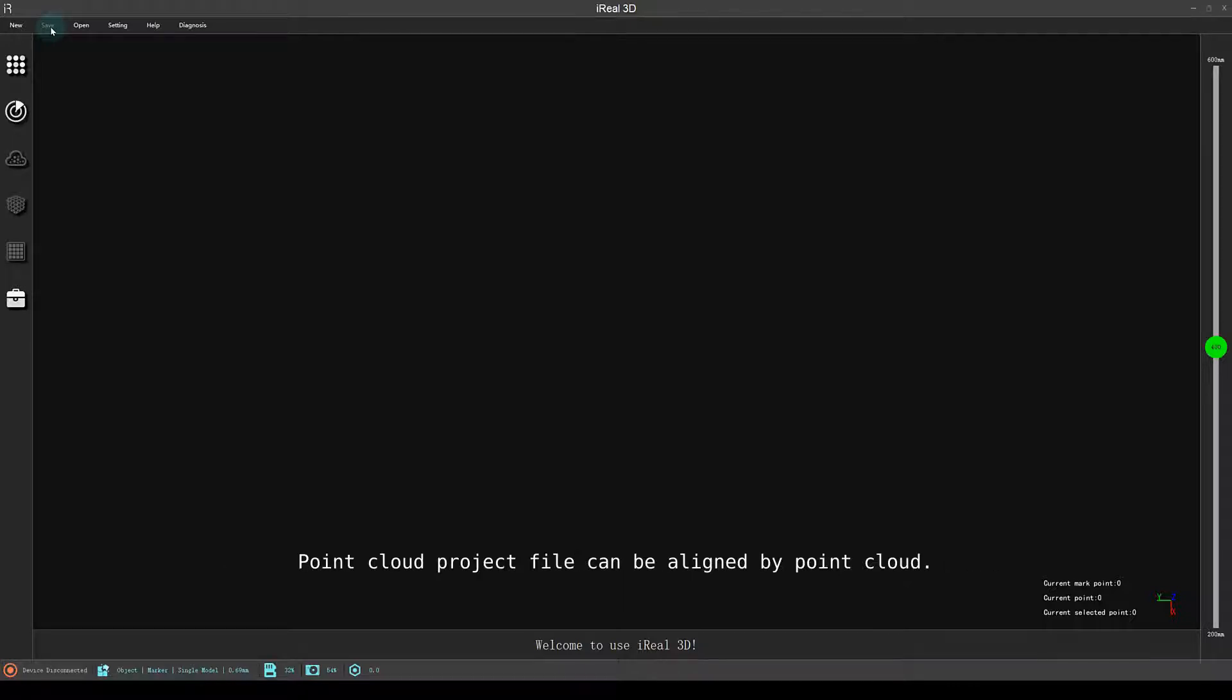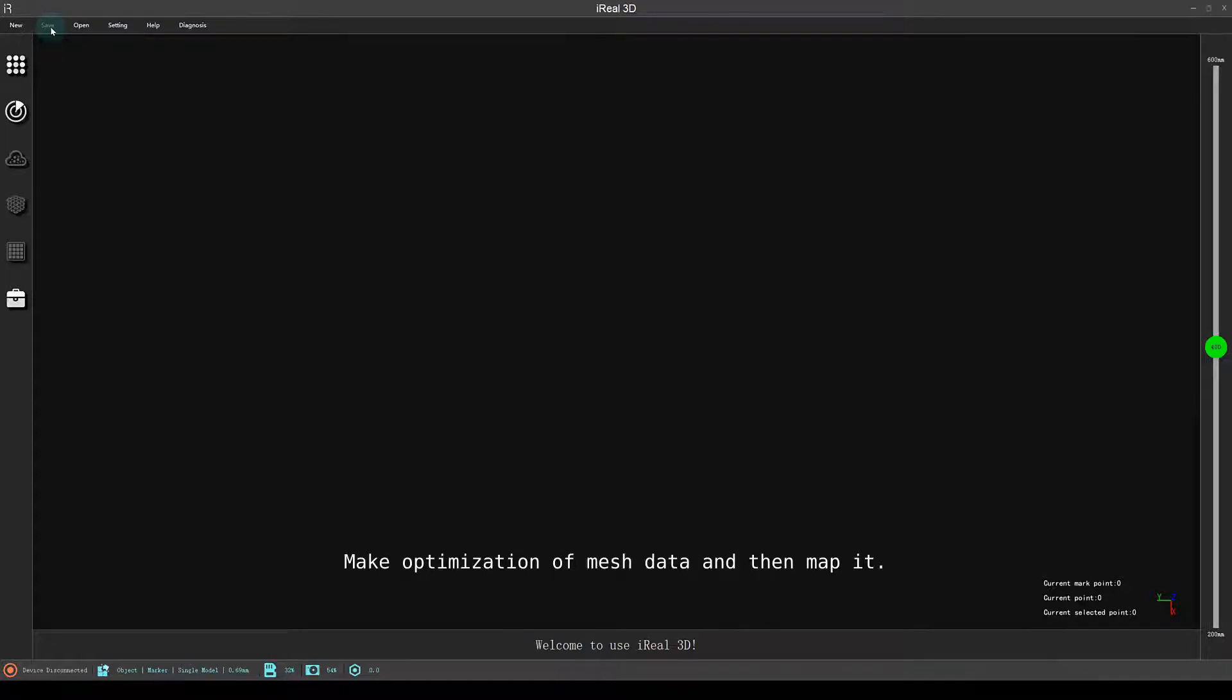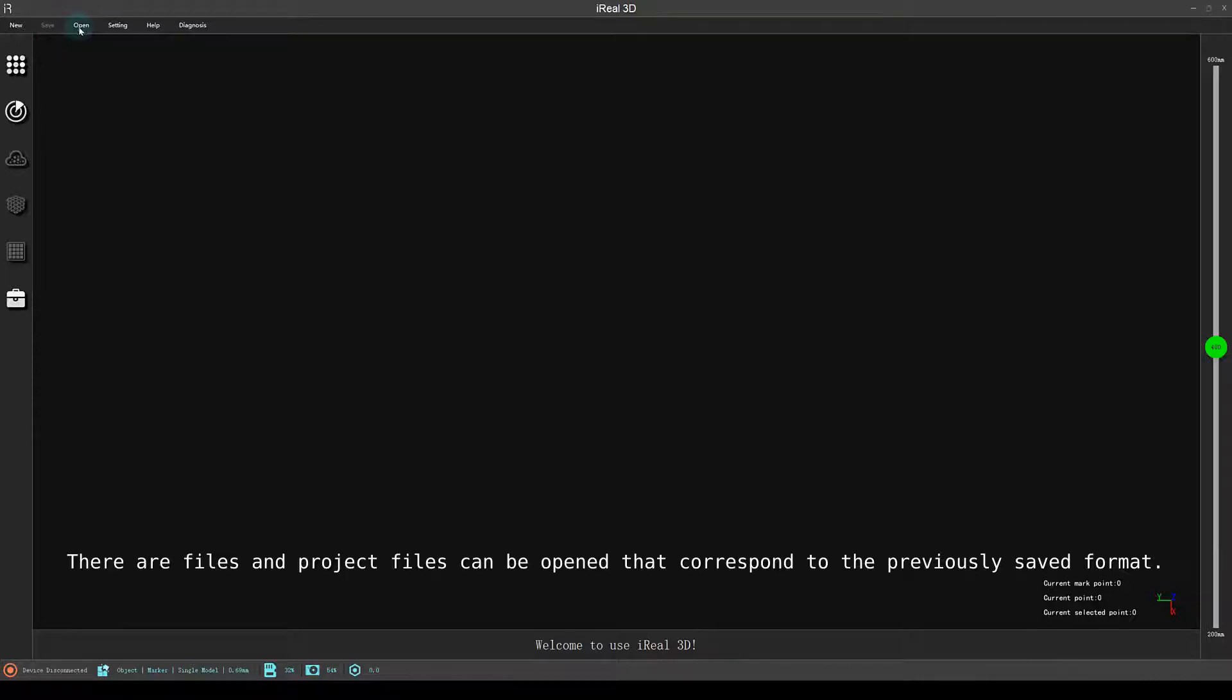Point cloud project file can be aligned by point cloud. Make optimization of mesh data and then map it. There are files and project files that can be opened that correspond to the previously saved format.